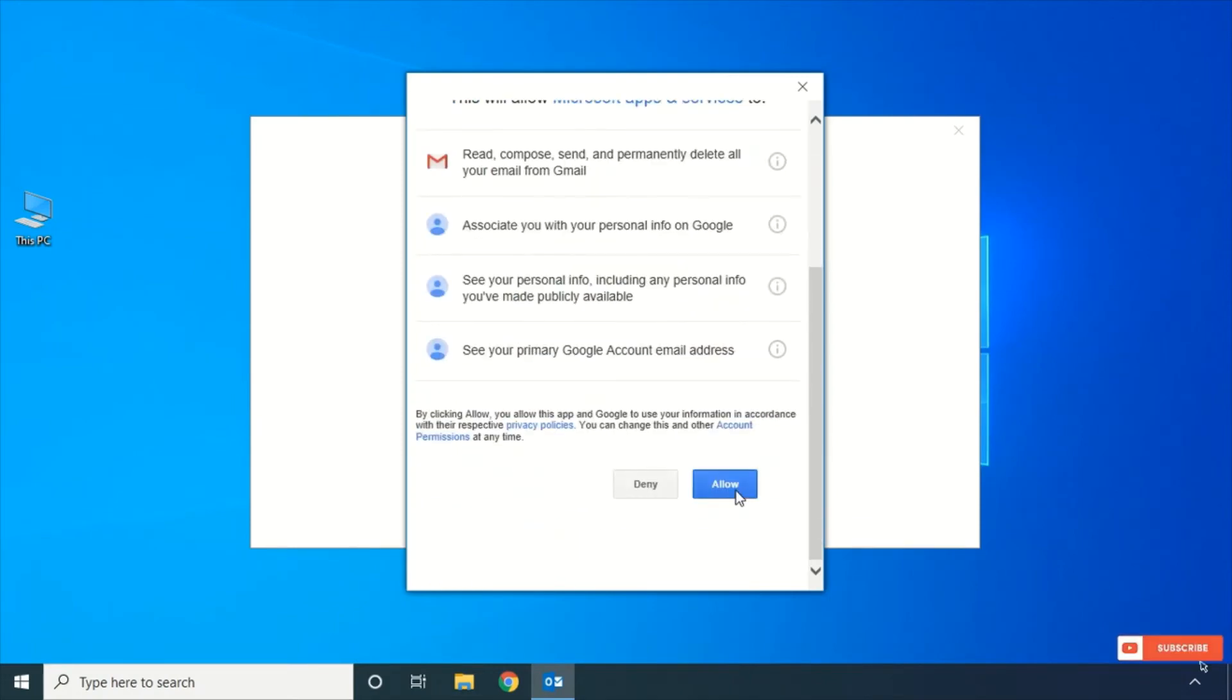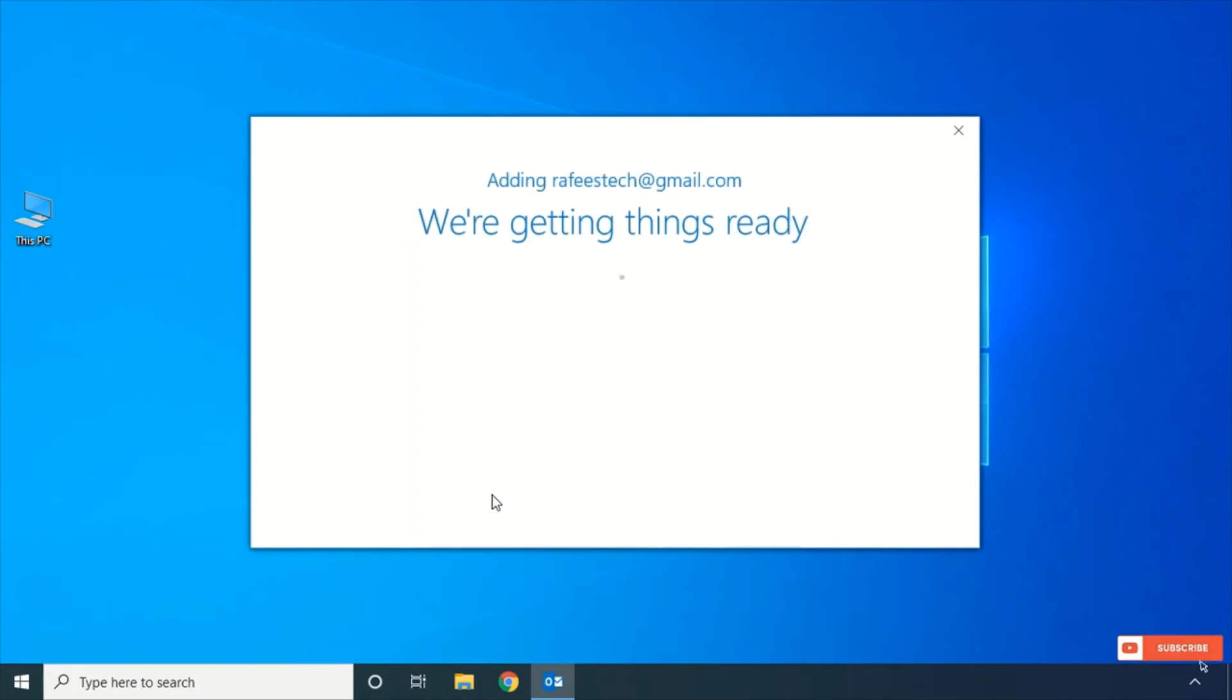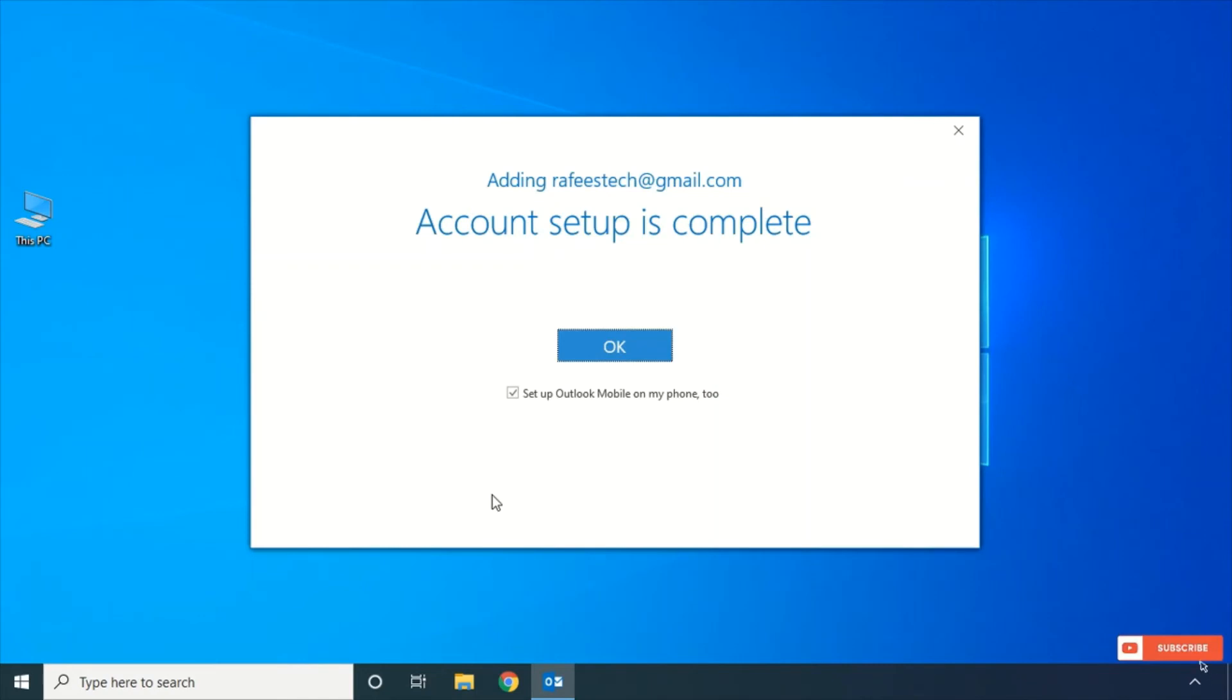Click Allow. So now it is switching to Outlook. Click OK.